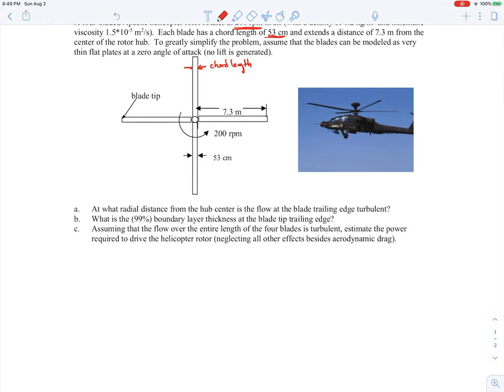The idea is this: the blades are spinning, but if we put ourselves in the frame of reference of the blade, it looks like there's flow coming into our blade. We want to know at what distance from the center of the hub the flow is turbulent right at the very trailing edge. To find that, since we're trying to find out when the boundary layer becomes turbulent, this is a calculation for determining when we hit the critical Reynolds number.